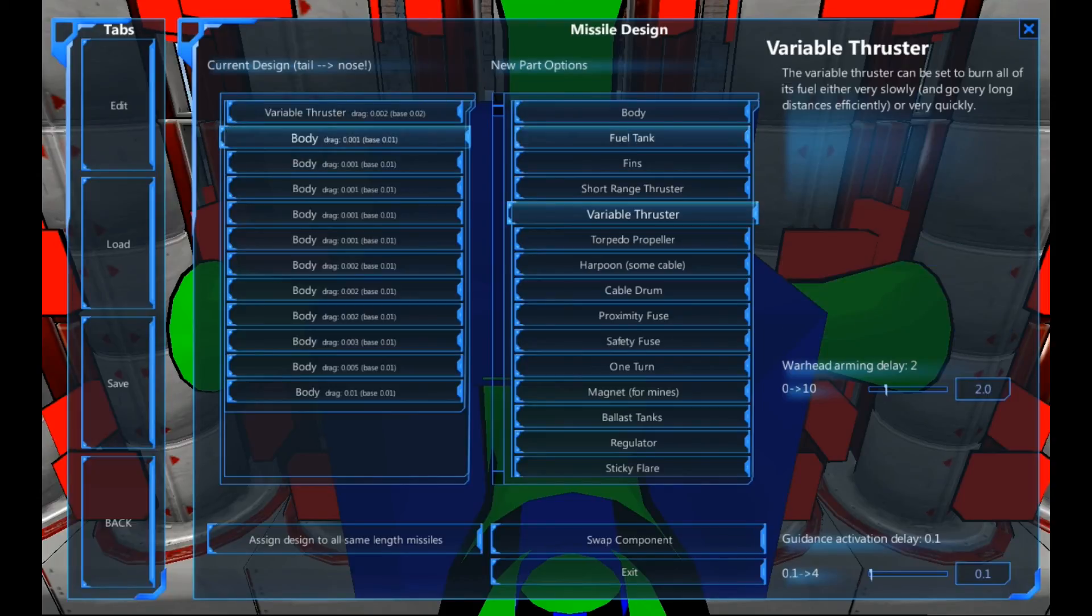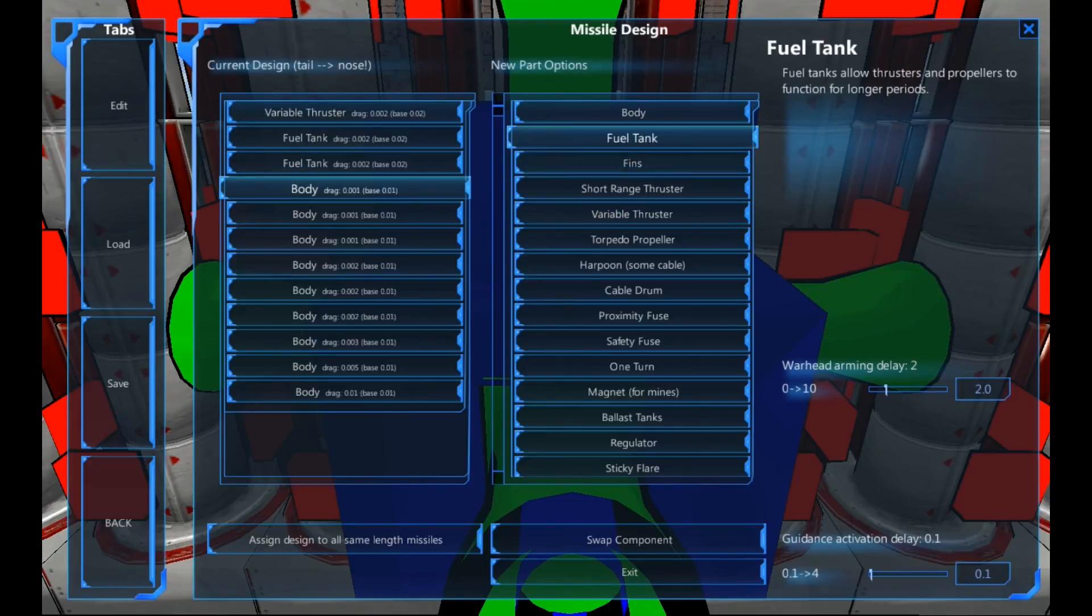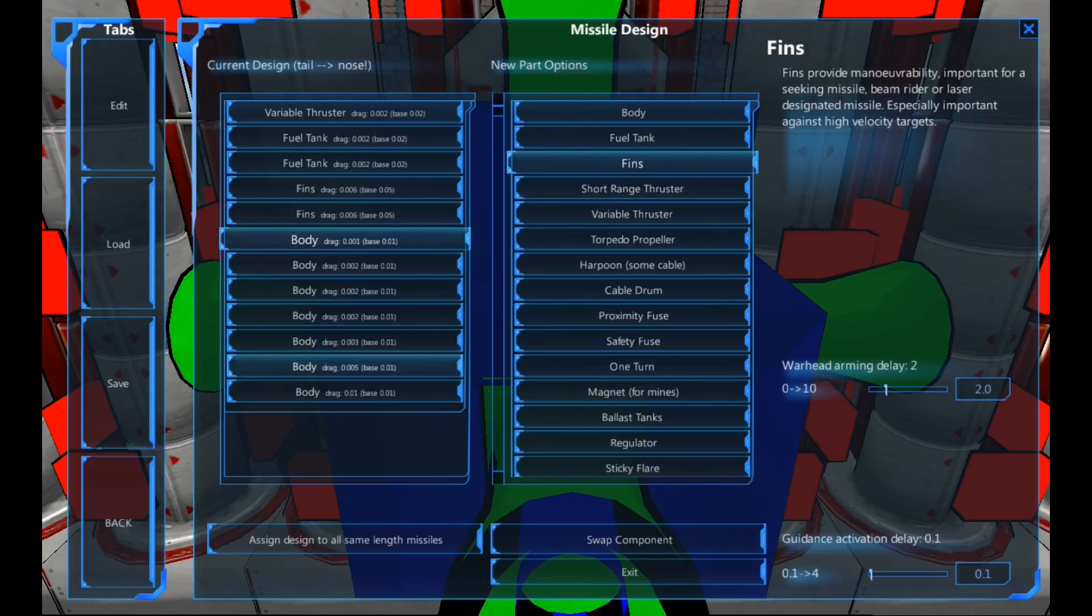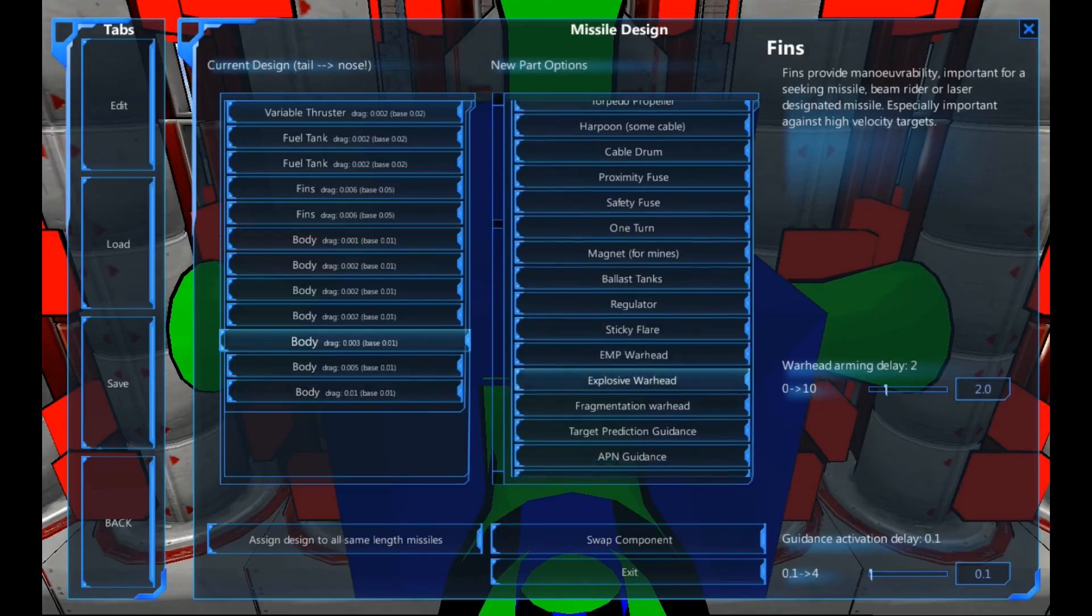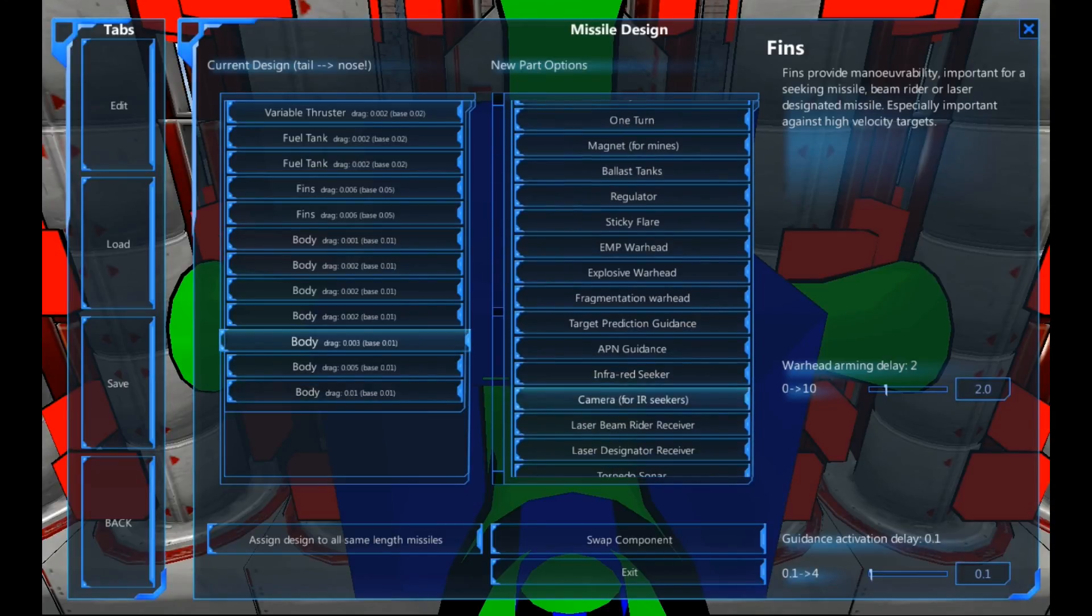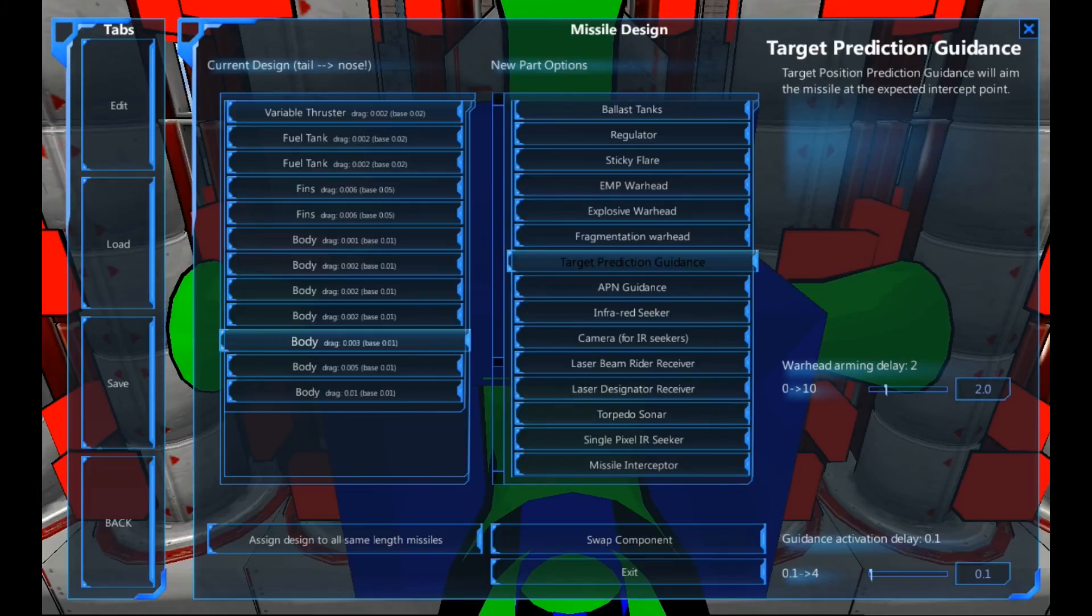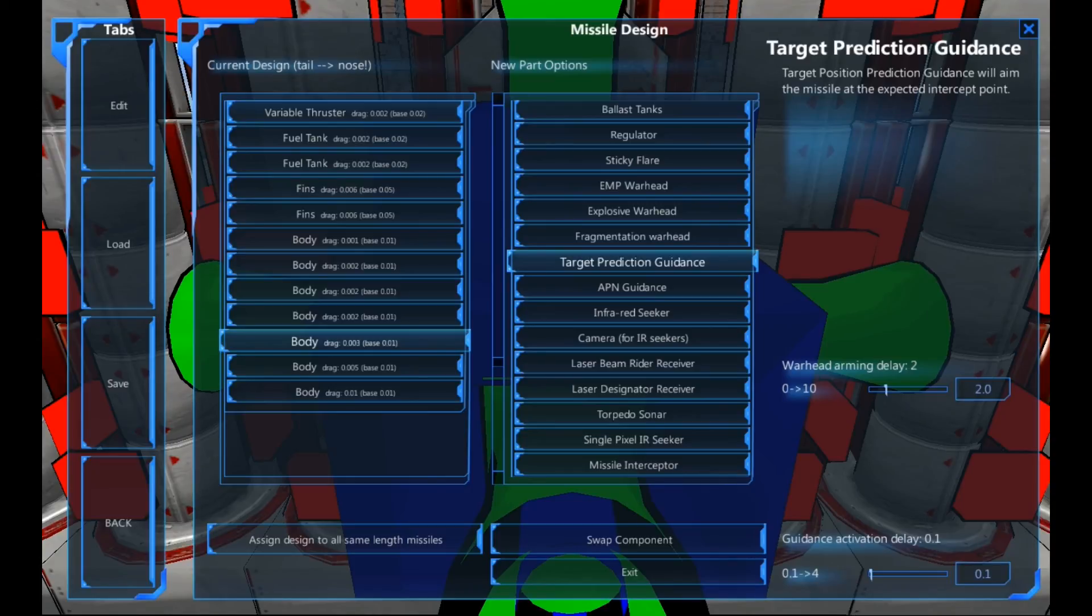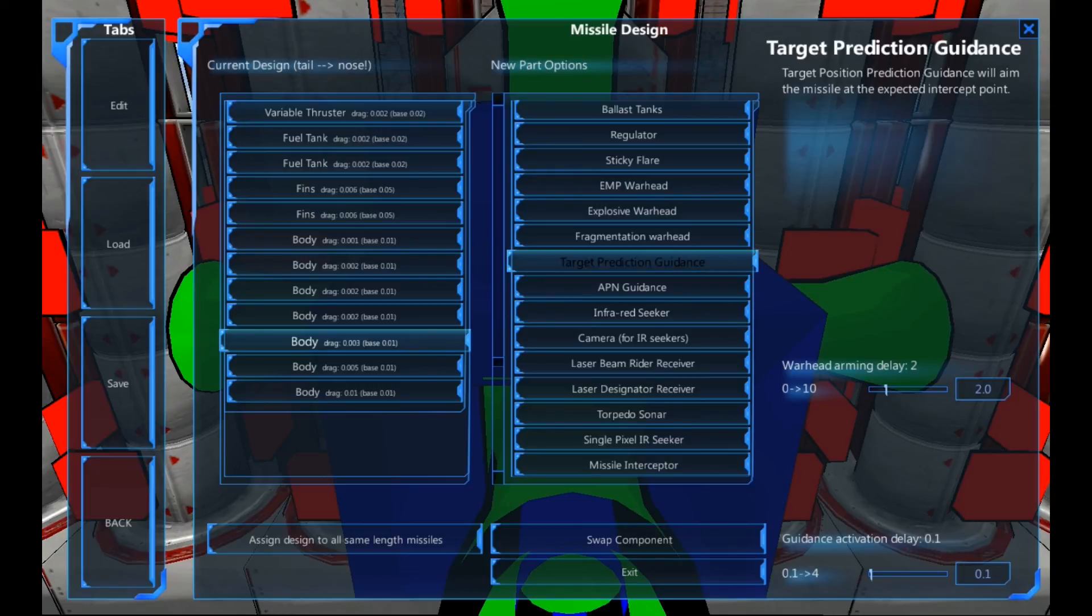Next. We're going to need some fuel. A couple of fuel tanks and a couple of fins should be enough. And we're going to do the last three now. So there are two different setups for this. One is the type I'm going to be doing. I'm going to use a target prediction guidance. So this aims at the expected intercept point. Now the expected intercept point is on an infrared seeker, the central point of the vehicle or wherever the hottest point is. So if you want that, everything will hit in the same place. Basically the central point of the vehicle.